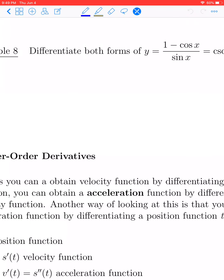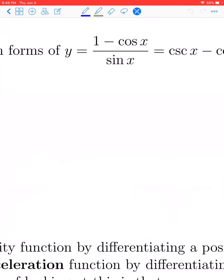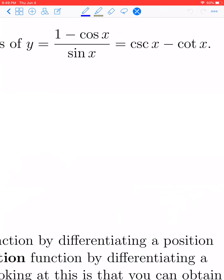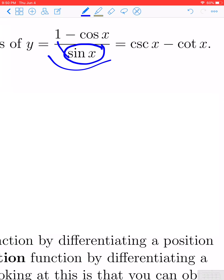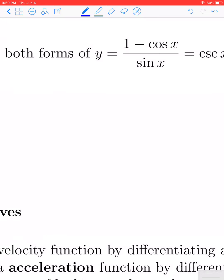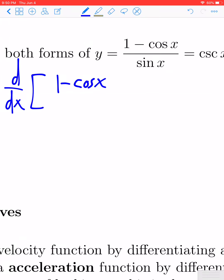Let's take a look at example eight. We are asked to differentiate both forms of y equals one minus cosine of x divided by sine of x, which is equivalent to cosecant of x minus cotangent of x. If presented with the left-hand form, you could split the numerator over the denominator and use trig identities to get cosecant x minus cotangent x. But the directions say to differentiate it in both forms. Using the quotient rule on the left-hand form: the derivative of the numerator is zero minus negative sine of x, times the denominator.